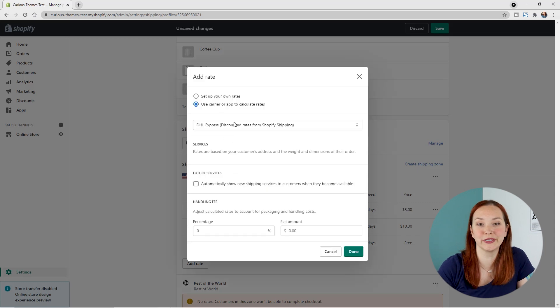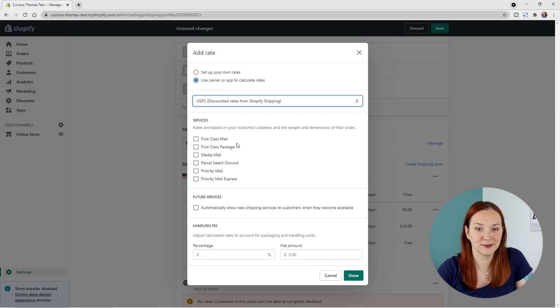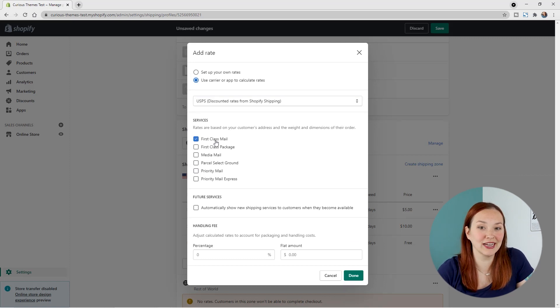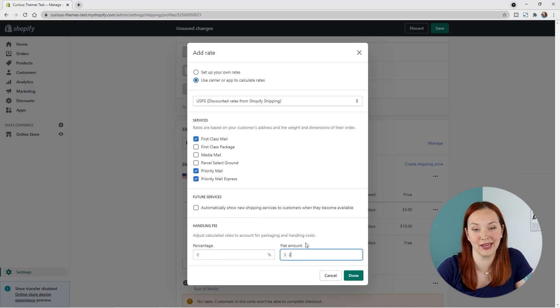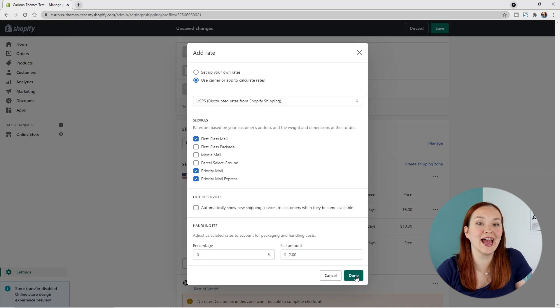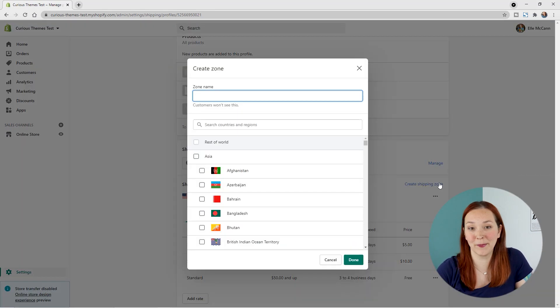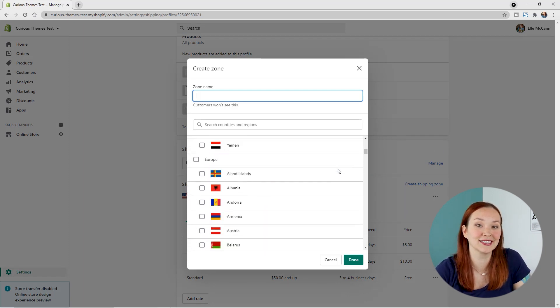If you've decided to do carrier calculated shipping, choose the option 'Use carrier or app to calculate rates,' then select your provider from the drop-down list. Once selected, you'll see the services they offer and can select the ones you want, adding a handling fee by percentage or flat amount to cover additional costs like packaging. You can then add different shipping zones for other countries by clicking Create Shipping Zone, selecting your country, and going through the same rate setup process.